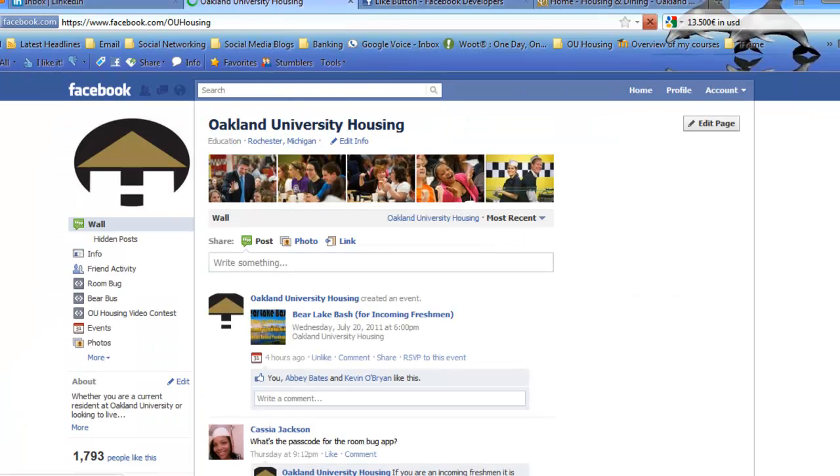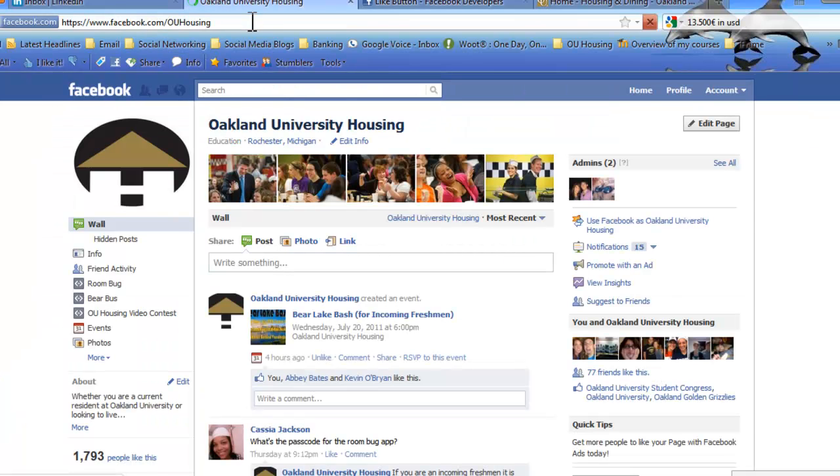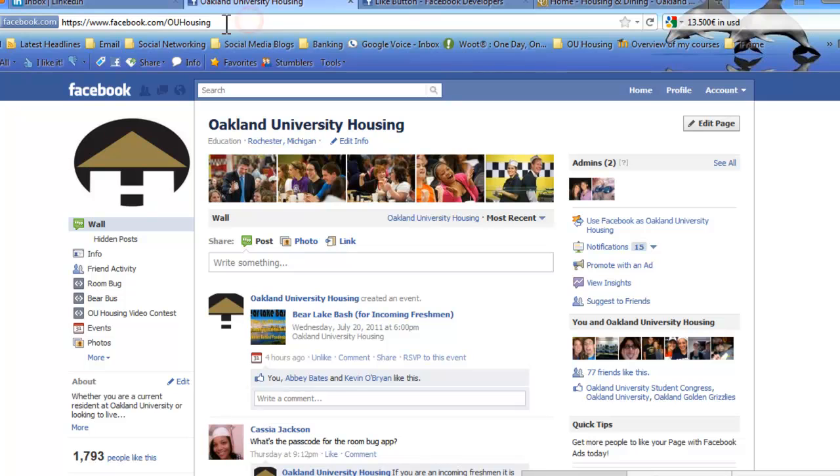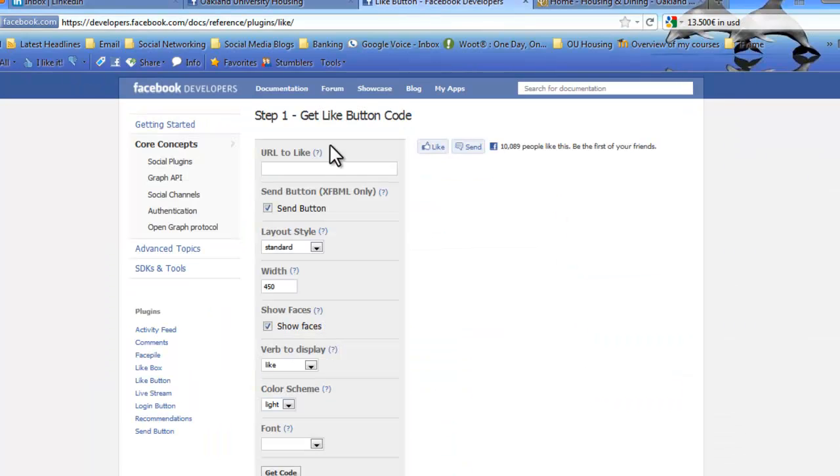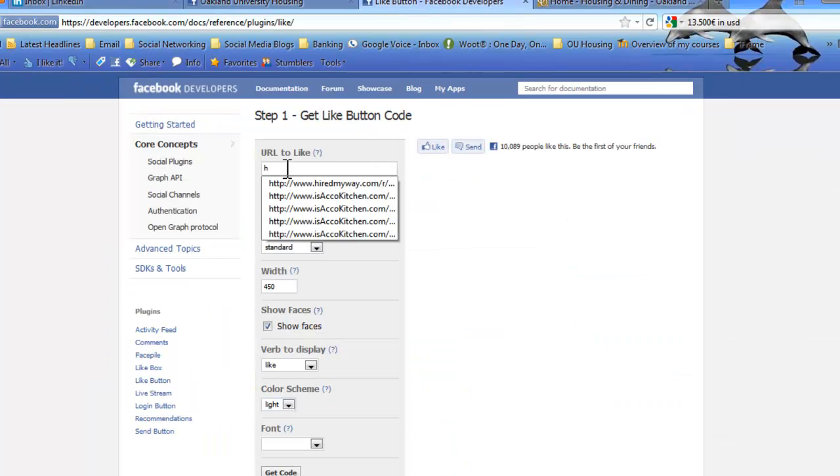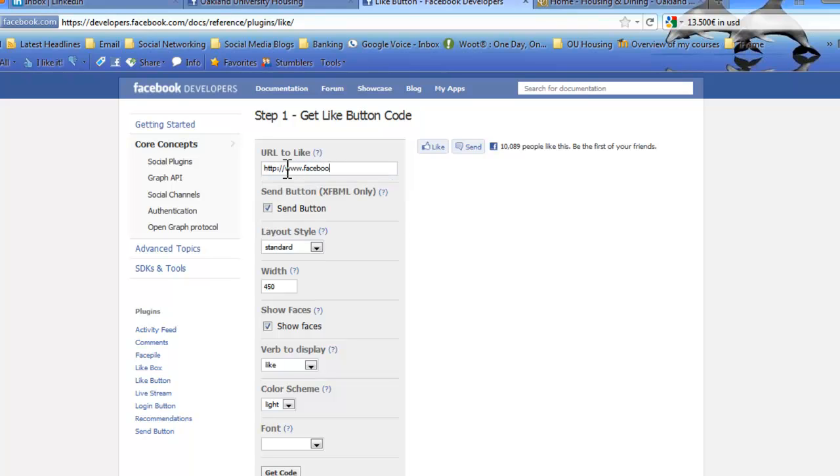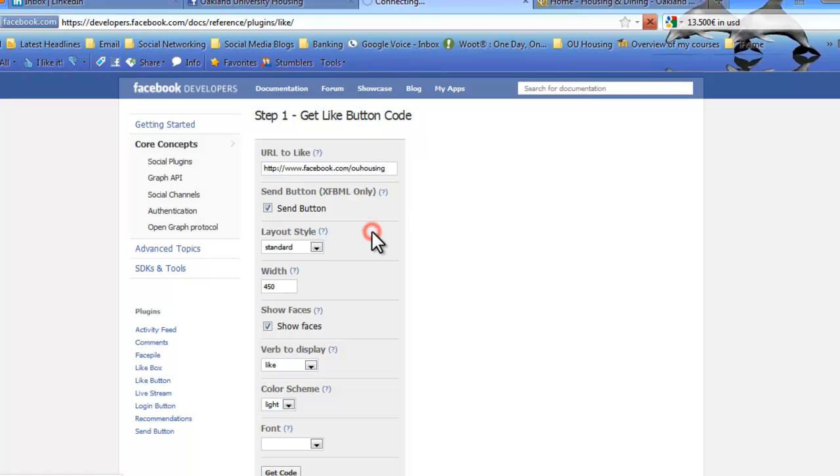You're going to type in the URL of your specific Facebook page. So for housing, it's http://facebook.com/ouhousing. We'll go back there real fast so you can see. Right up here is the specific destination. That's what you went to the username. That's what you selected your specific username for. So that's what you're going to put here. So http://www.facebook.com/ouhousing.